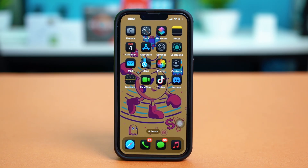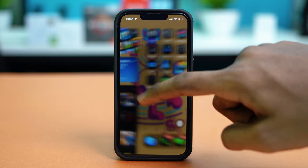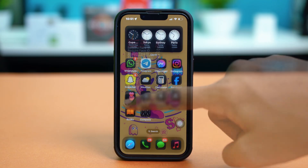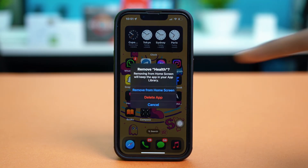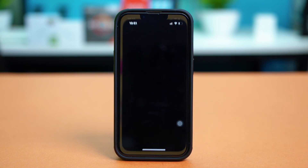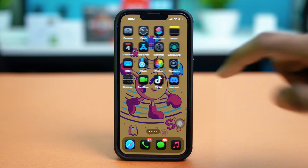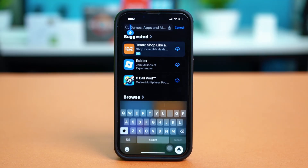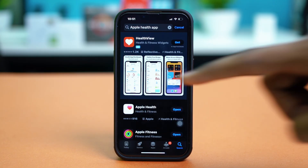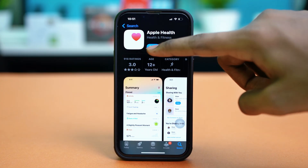If even this did not fix your issue, then you can try reinstalling the Health app, which will be our third solution. Find the Health app from your home screen, tap and hold on it, select Remove App, then tap Delete App and confirm your choice. After that, go to the App Store and search for the Health app — Apple Health app — then tap on it and reinstall the app. Once you have reinstalled it, open it and check your issue again.